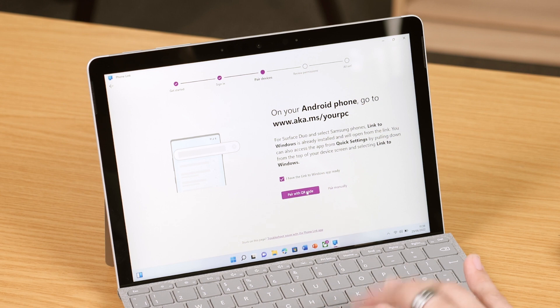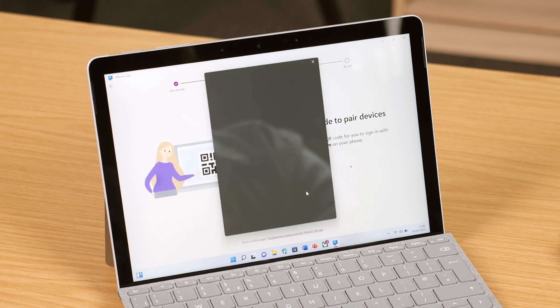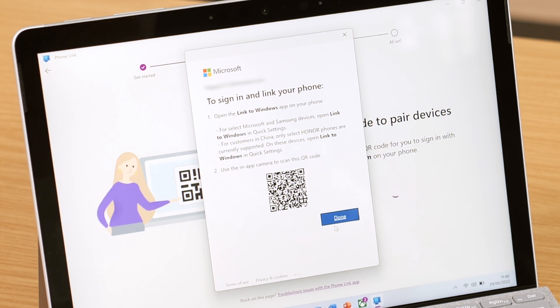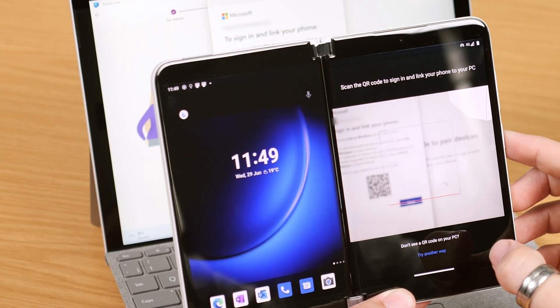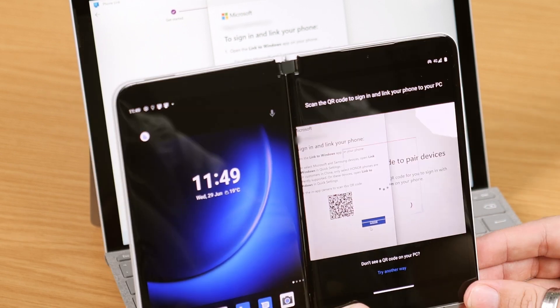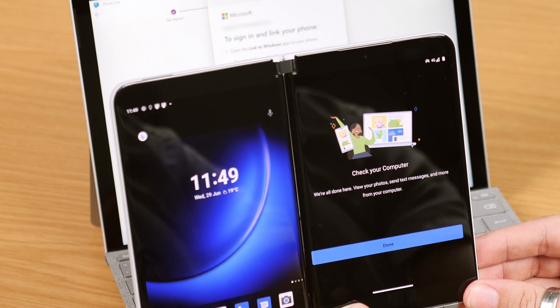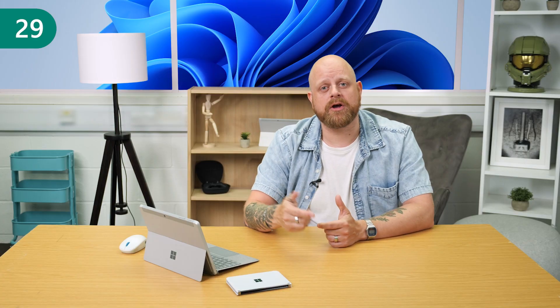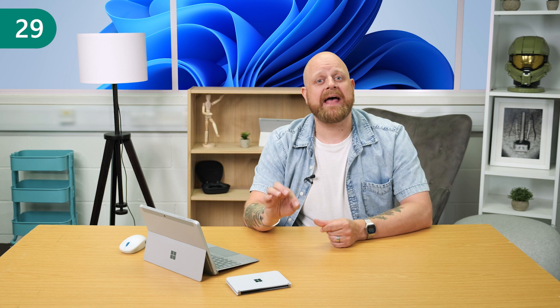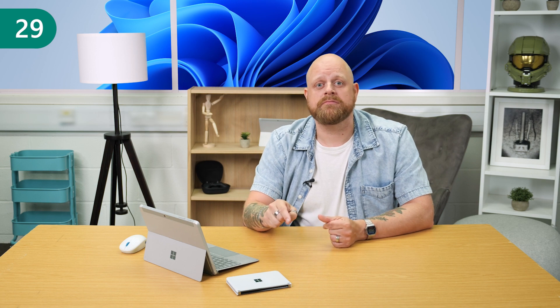The easiest way to get connected is through the QR option, where the Phone Link app on your Windows device will display a QR code for you to scan within the Link to Windows app on your phone. When you have the relevant app open on each device, tick 'I have the Link to Windows app ready' and scan the QR code using the Link to Windows app on your phone. If the QR code isn't the way you want to go, tick the box and select 'Pair manually' and follow the on-screen instructions to get the pin code, which you can use on your phone to make the link. Once the link is made, allow the permissions on your phone for the best experience — this will allow sharing of messages and calls to your Windows device. And there you go — you should all be linked up.